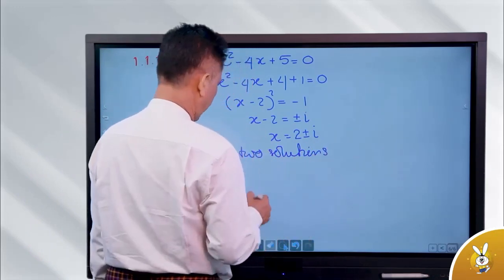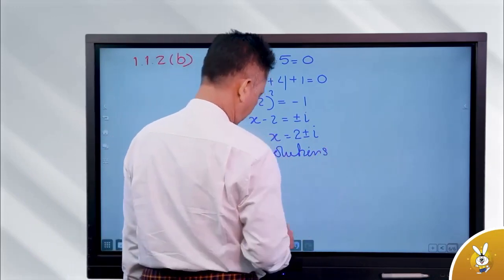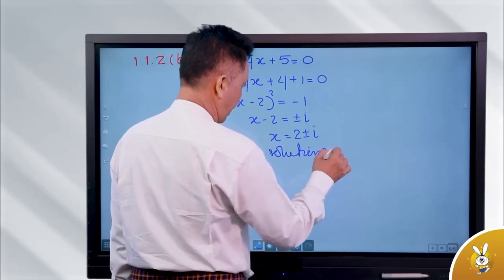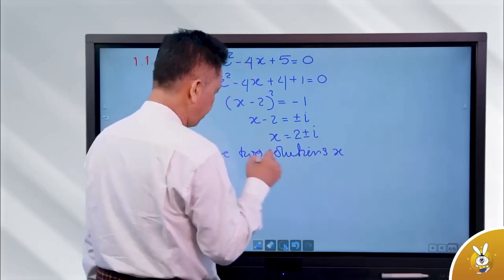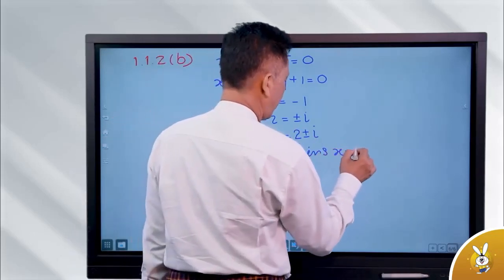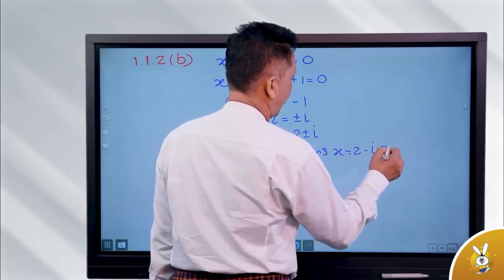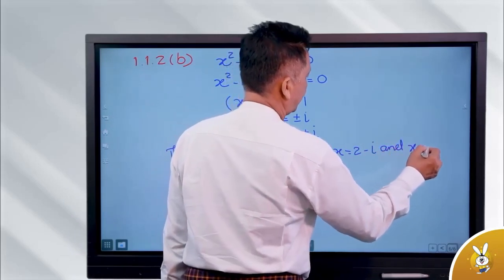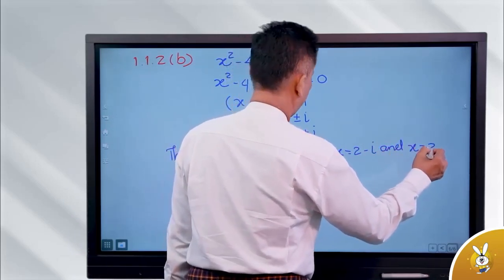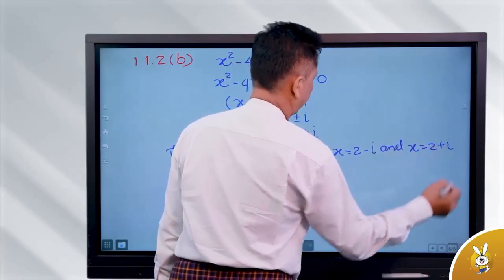There are two solutions. H is equal to 2 minus I, and H is equal to 2 plus I.